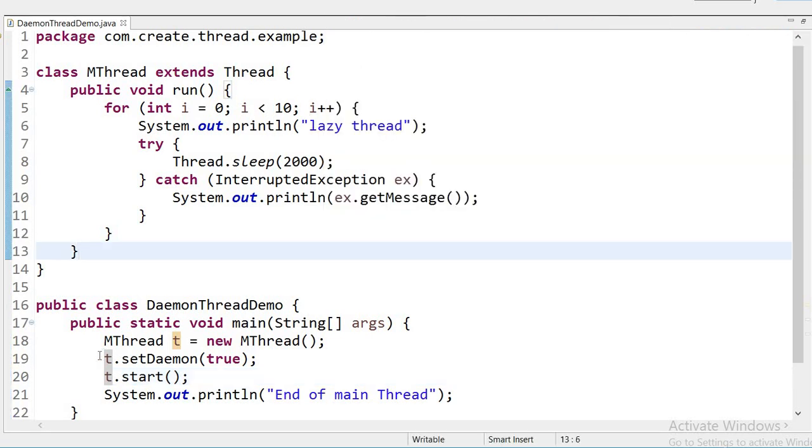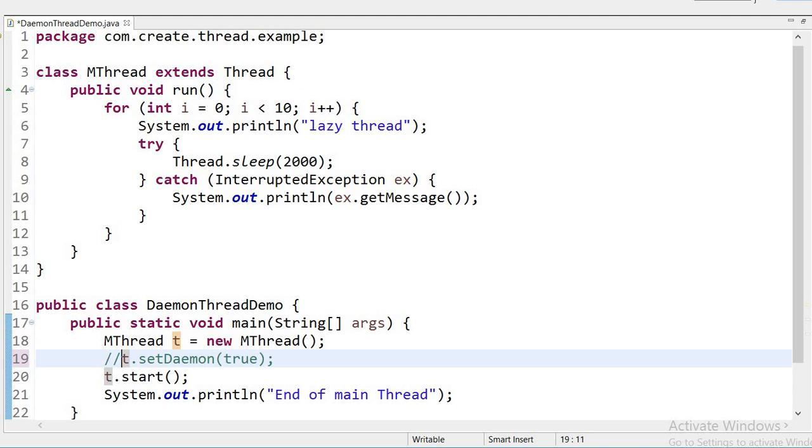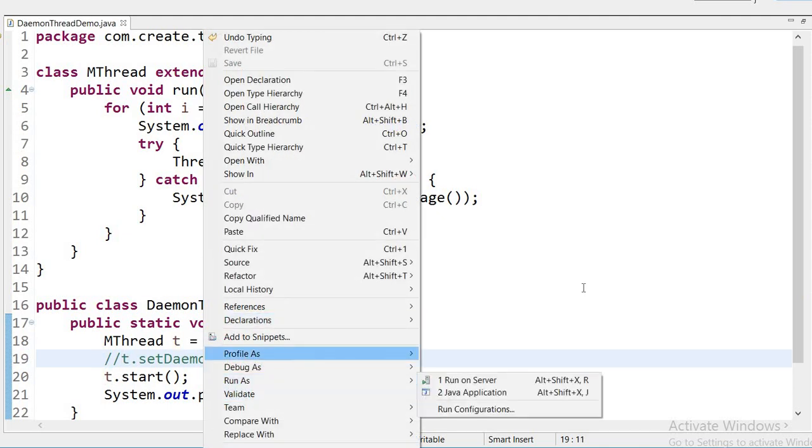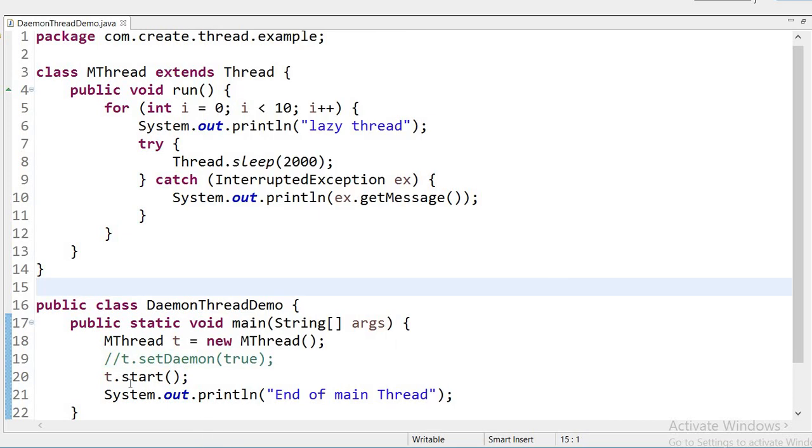If I remove this line, I have commented this line. Now I am going to again run this application. Now it will print first 'End of main Thread', after that it will print 'lazy thread' 10 times.